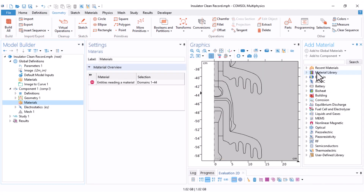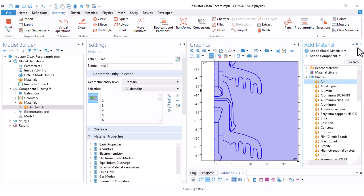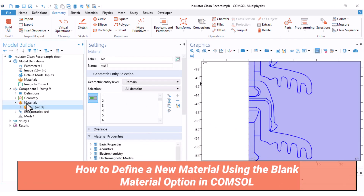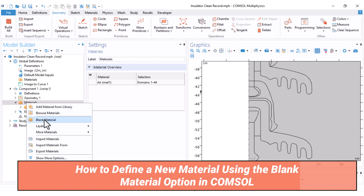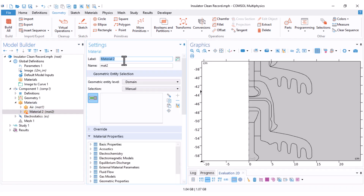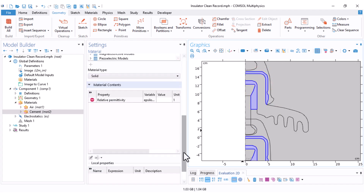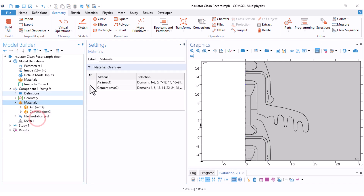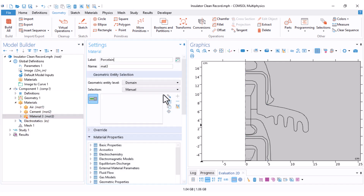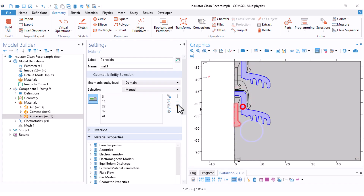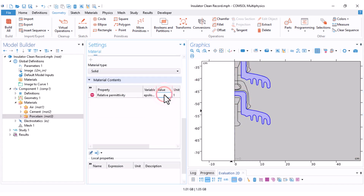I add air from the material library under Built-in. For the other materials I define them myself: right-click on Materials, Add Blank Material, name it 'cement', select the cement parts, scroll down and set the relative permittivity epsilon_r to 2.1.